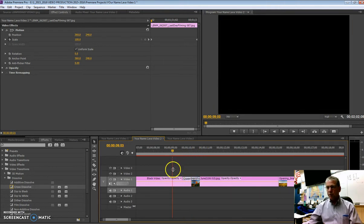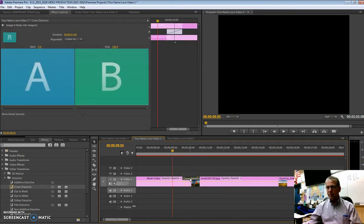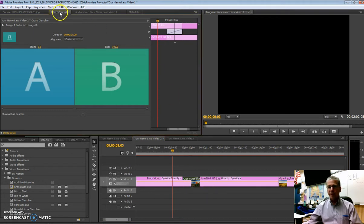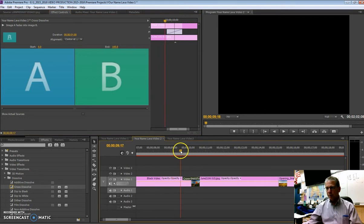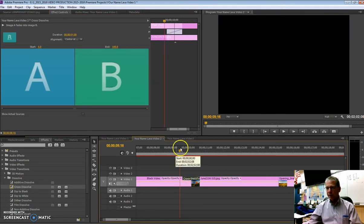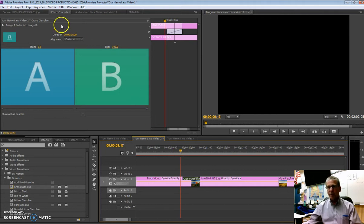Now this particular cross dissolve, if I click on it, you'll notice that in effects controls, we have some things that we can do with this. And one of the most fundamental things to do, and it'll be the extent of what we talk about here today, is just the duration.